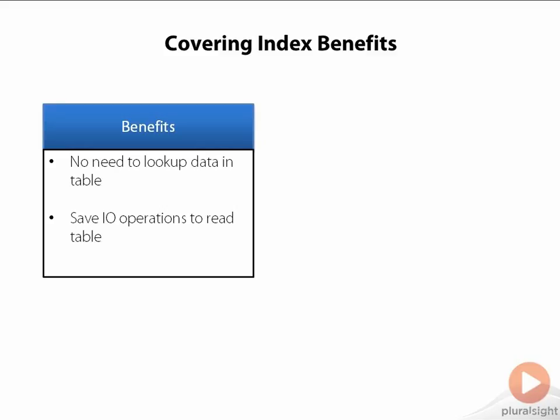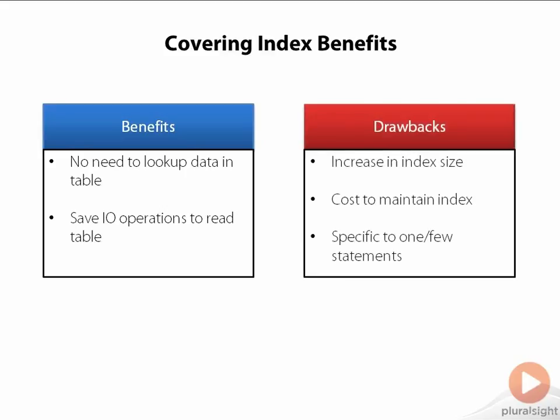If the index that you have already has all the columns that you need, then no problem. But if you do need to add a column to an index to make it a covering index, you have to weigh the benefits against the potential drawbacks. First of all, adding a column to the index is going to increase the size of the index. Second, there's the index maintenance cost to consider. If the column you add to the index is updated frequently, then the maintenance cost for this index is going to be higher.